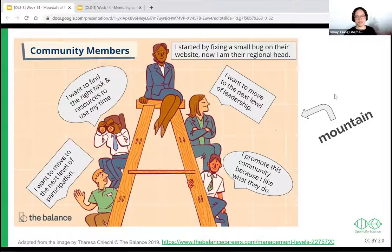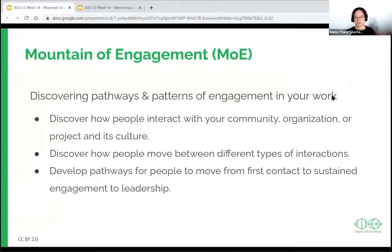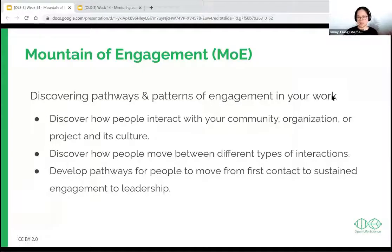It's important to think about how people interact within your community, the organization, the project and its culture — and to discover how people can move between different types of interactions. Develop pathways for people to move from first contact, the lower level of engagement, through to sustained engagement and finally to leadership.